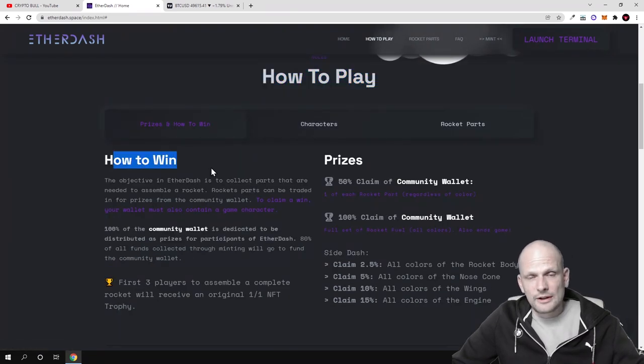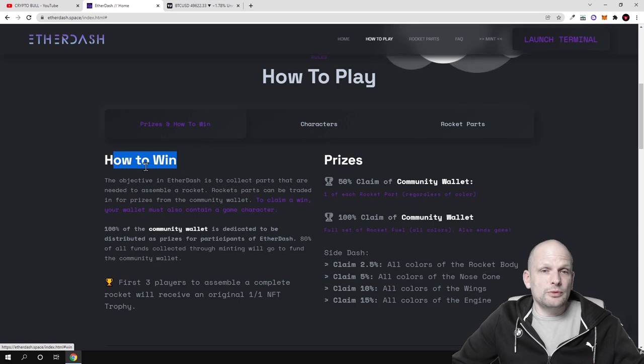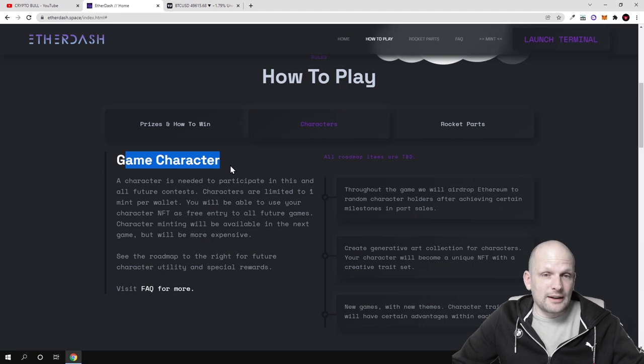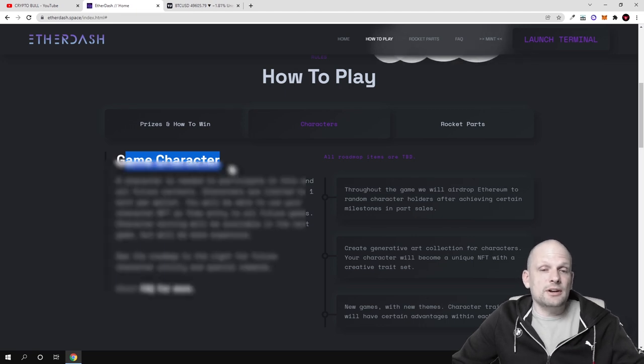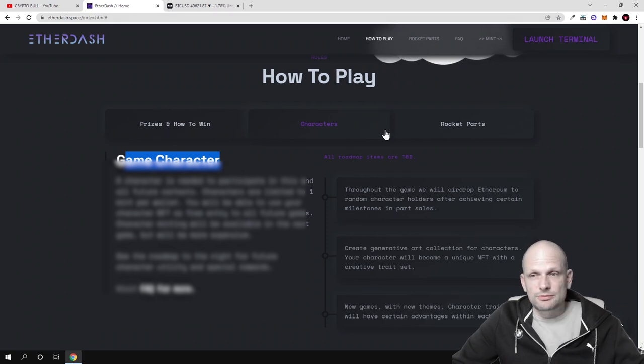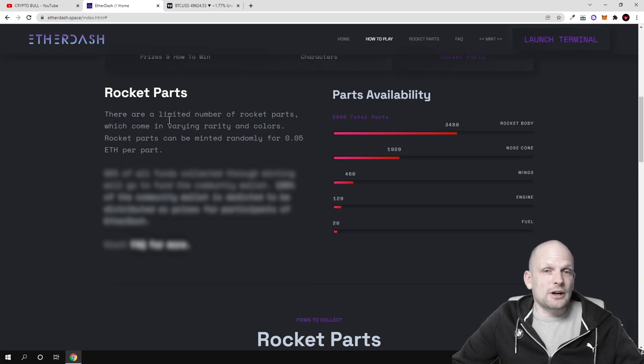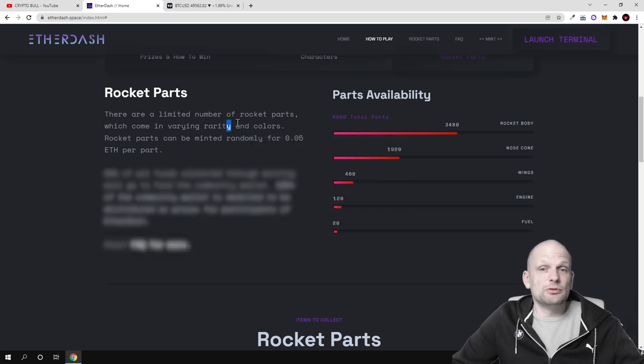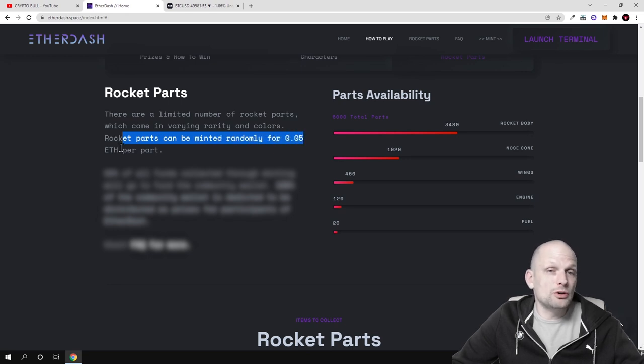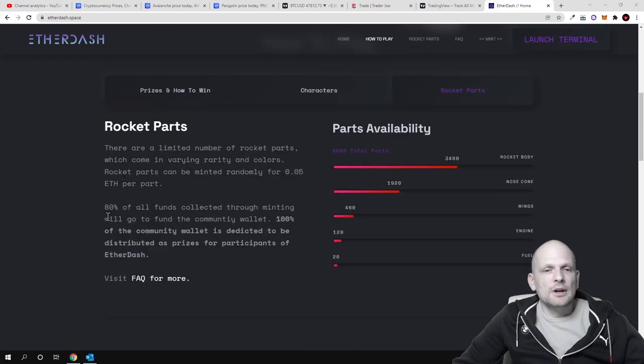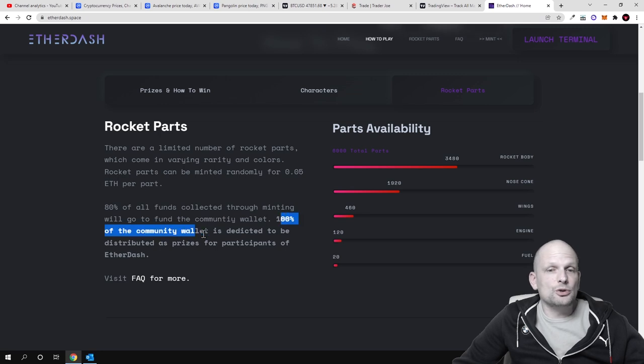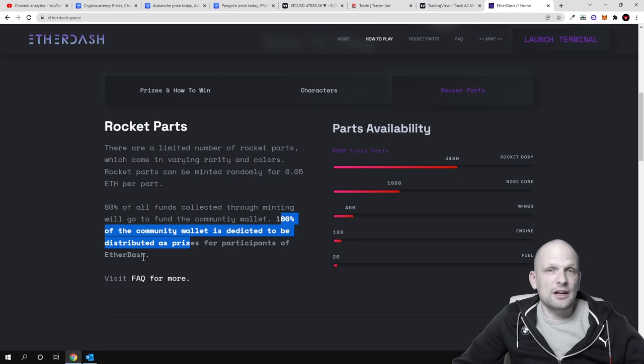Here is how to play, how to win, prizes. There are characters, this is game character. Everyone must have a game character. This game character in future could also be applied for other games which Ether Dash is building. There are rocket parts, five parts. There are a limited number of rocket parts which come in varying rarity and colors. Rocket parts can be minted randomly for 0.05 Ethereum per part. 80% of all funds collected through minting will go to fund the community wallet.